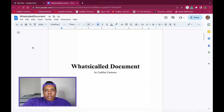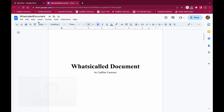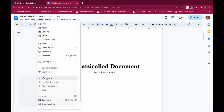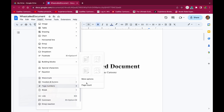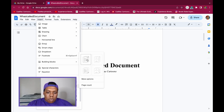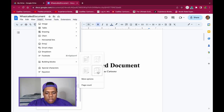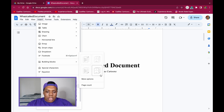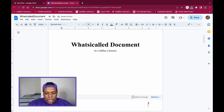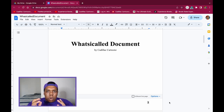Now let's move to Google Docs with the same document. Go to Insert, then Page Numbers. Google Docs shows visual thumbnails of your options: start on the first page in the header, start on the first page in the footer, start on the second page in the header, or start on the second page in the footer.